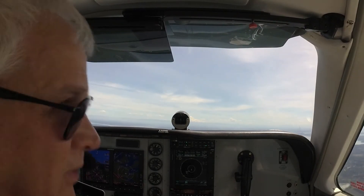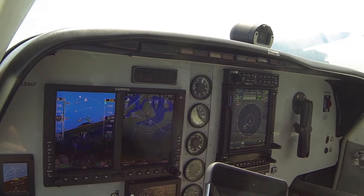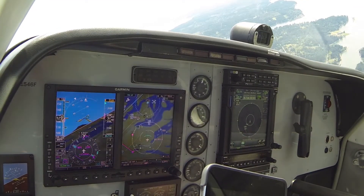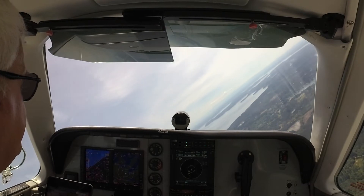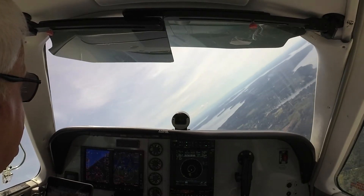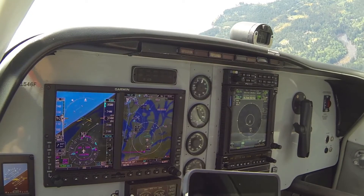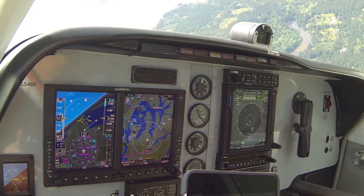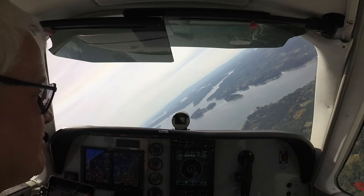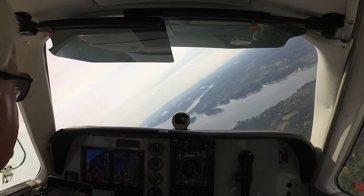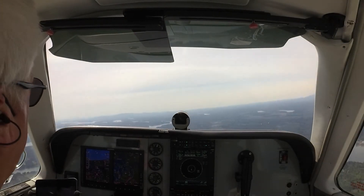Same thing to the right. Roll it in — watch what happens to the nose. We're not adding any back pressure. The nose just drops. There's no hint of a stall. Airspeed increases. Roll our wings level again, nose comes up.